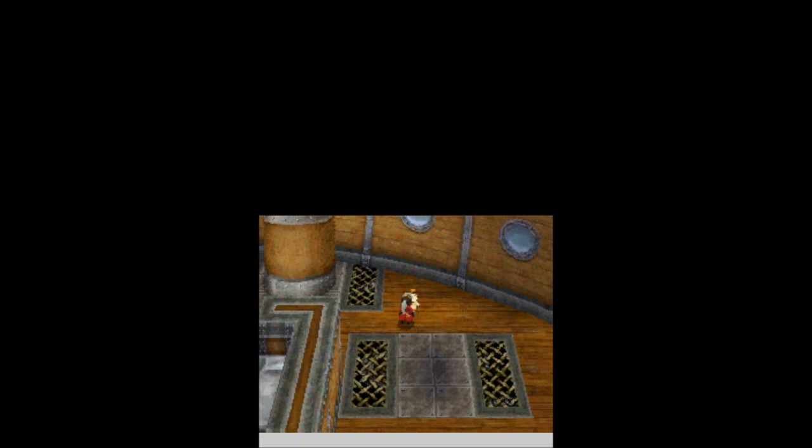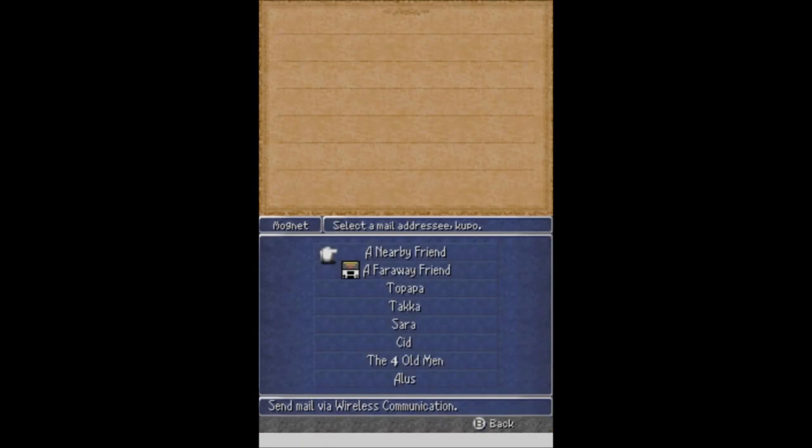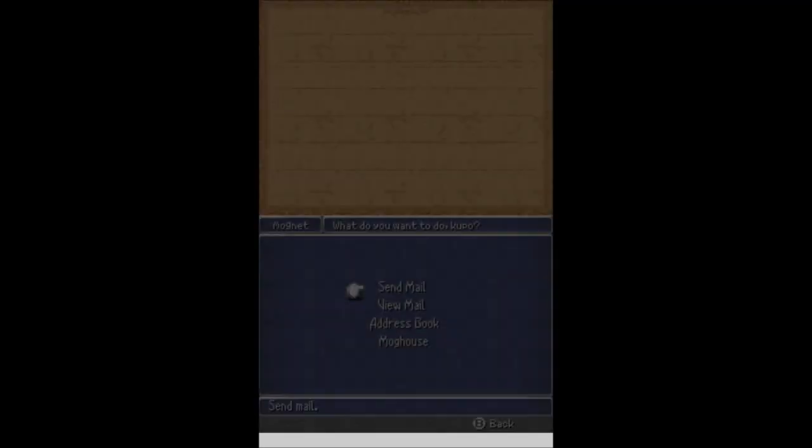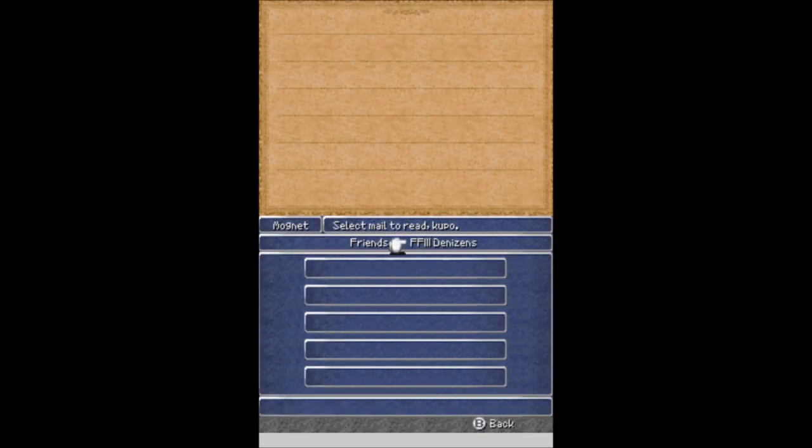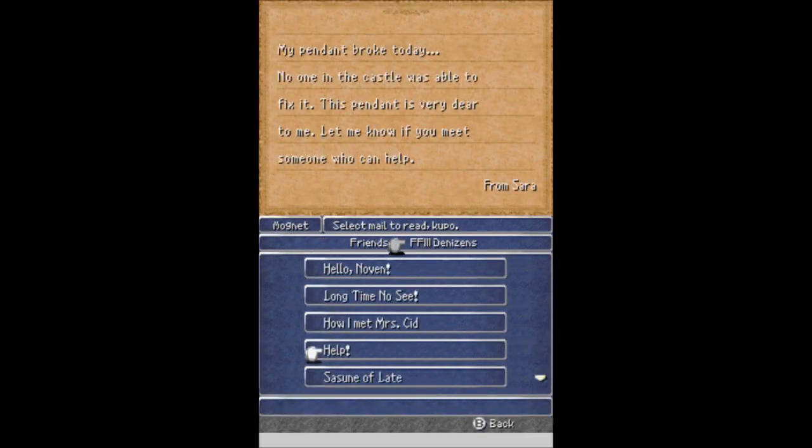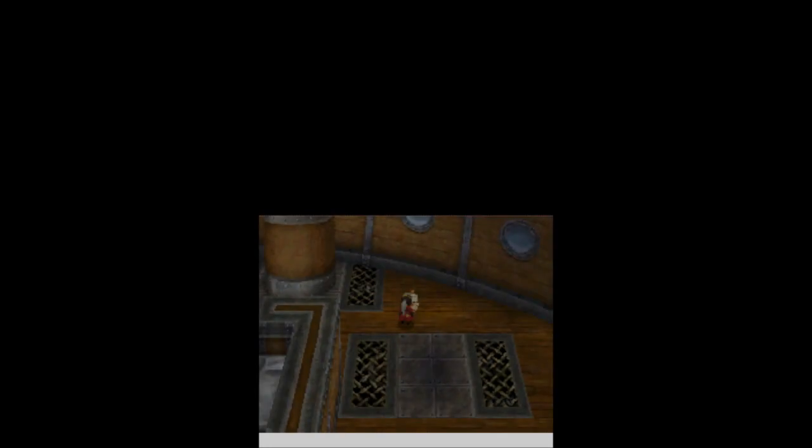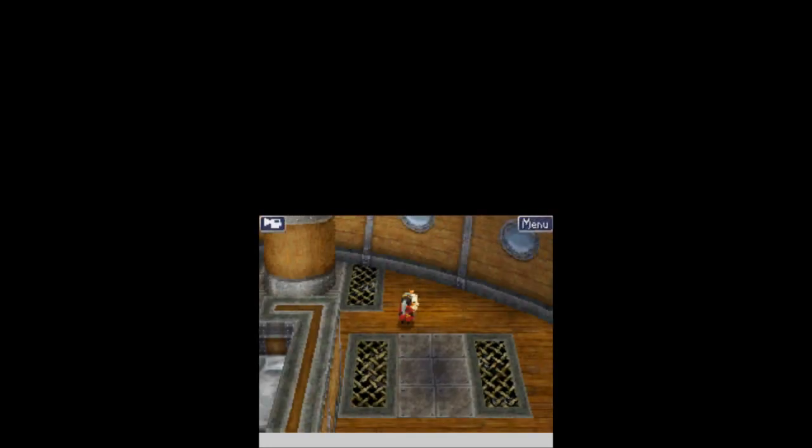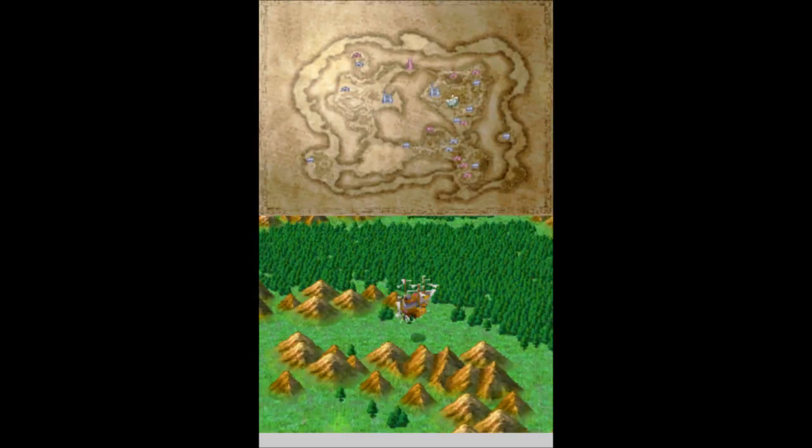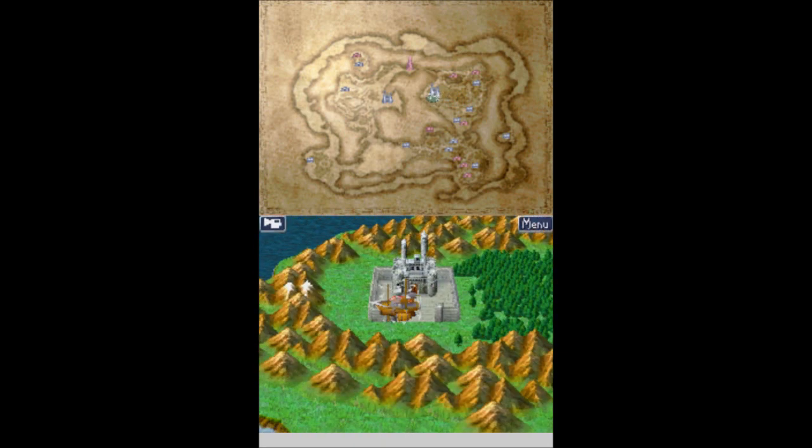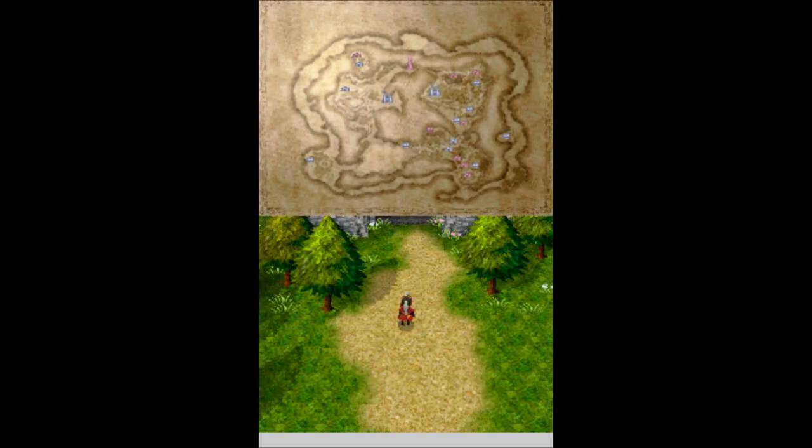Another hour. It's been another hour. Let's talk and send more mail. Sarah, female. Help! A pendant broke today. No one in the castle is able to fix it. This pendant is very dear to me. Let me know if you meet someone who can help. I think I can help. So it is back to talk to Sarah. Do you remember where she was? Castle Sassoon? I'll show ya.